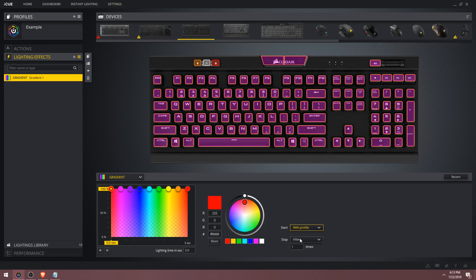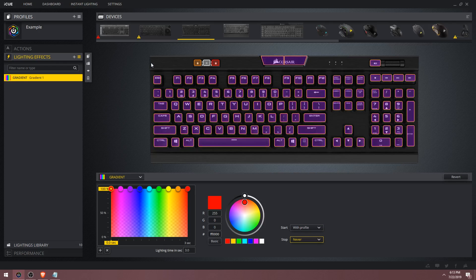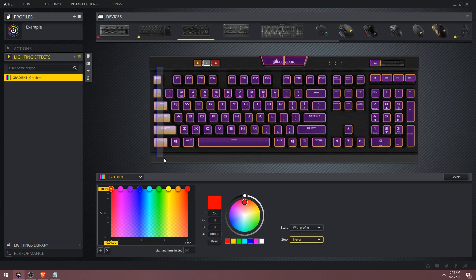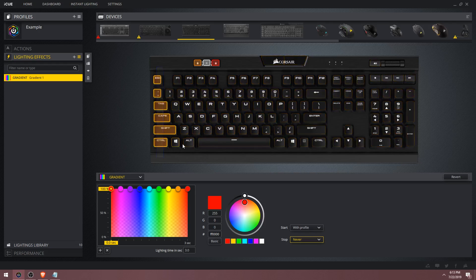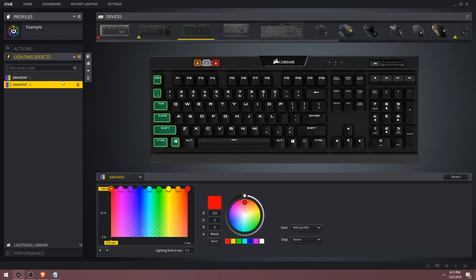Now let's move on. I'm going to set the effect to start with the profile and stop never. I'm going to select this first column of keys. This is where things start to get a little bit more complicated. We're going to create a continuous rainbow wave across the keyboard. To do this, you need to follow a specific pattern. I like to number everything because it makes it easier.